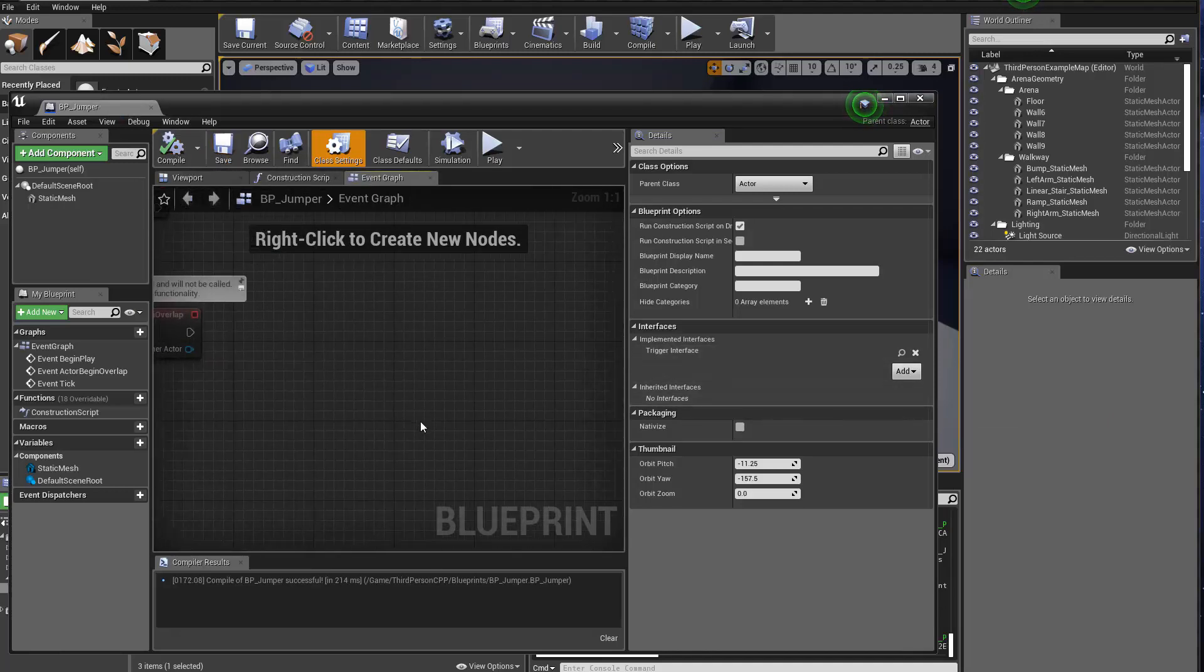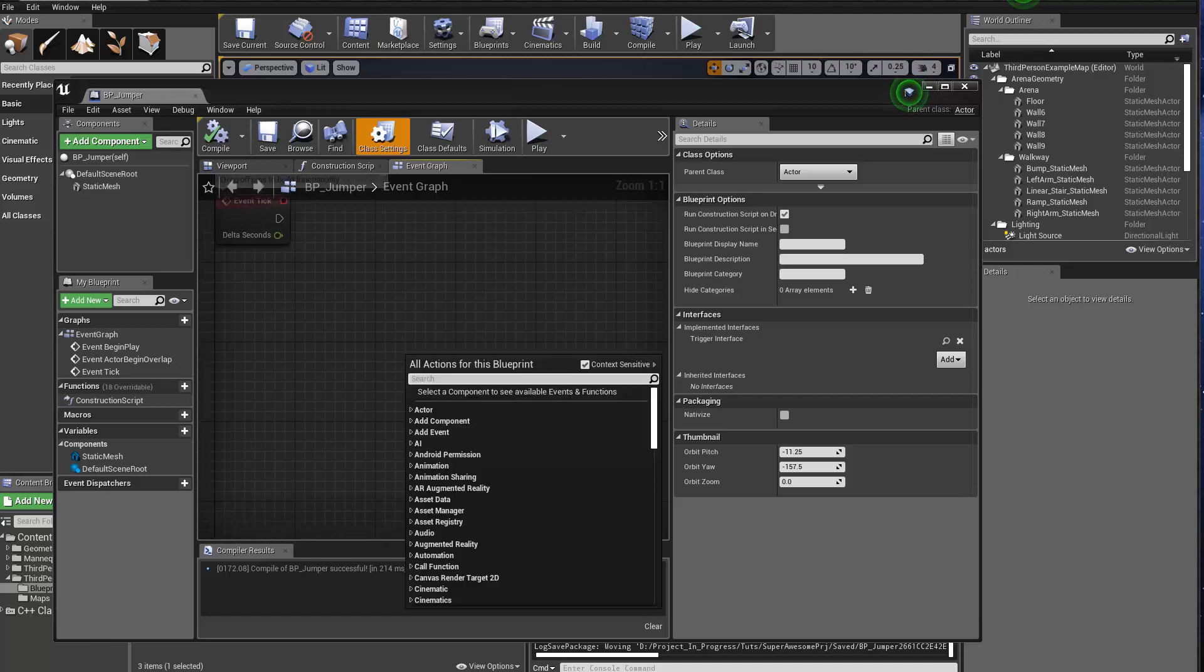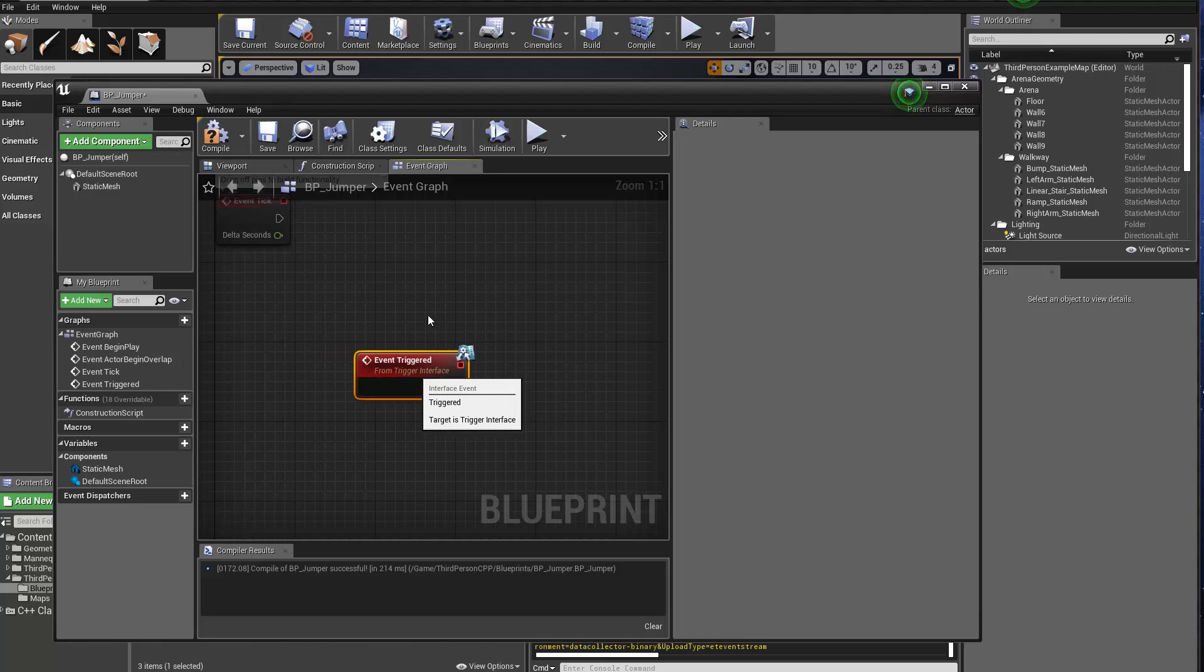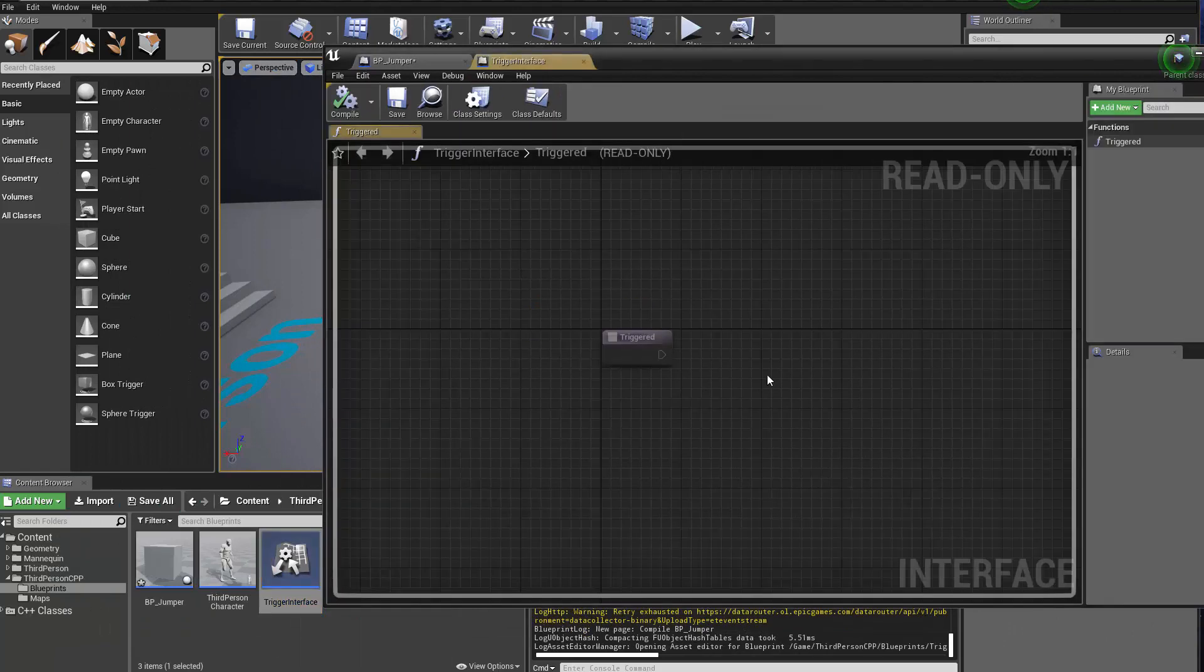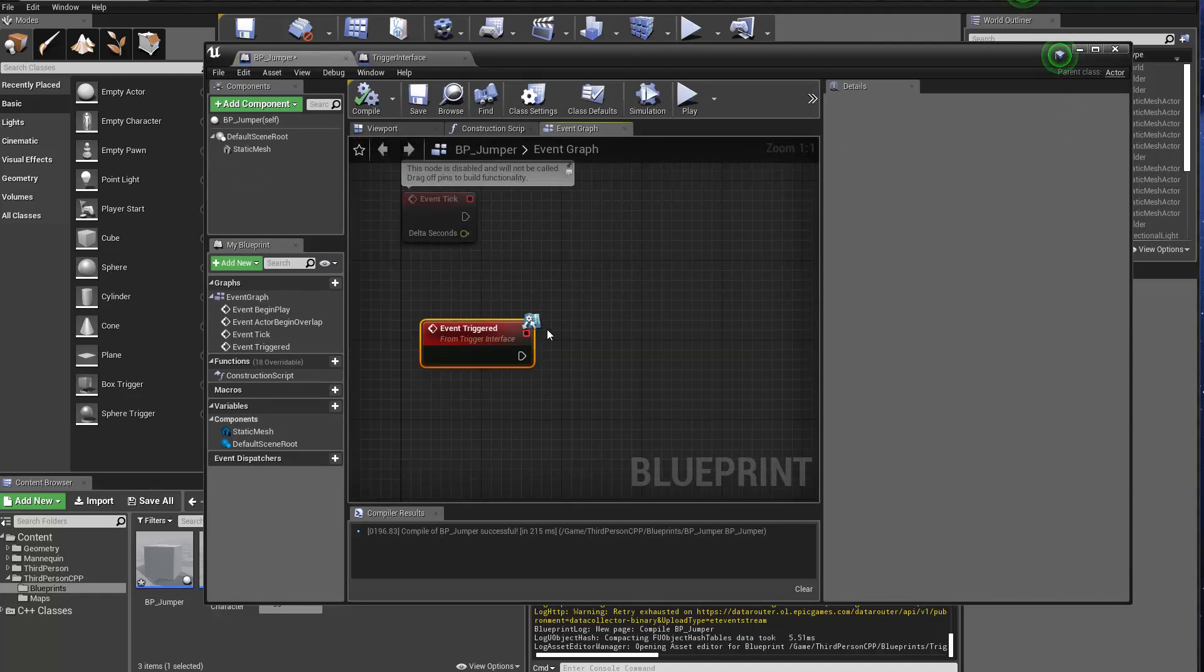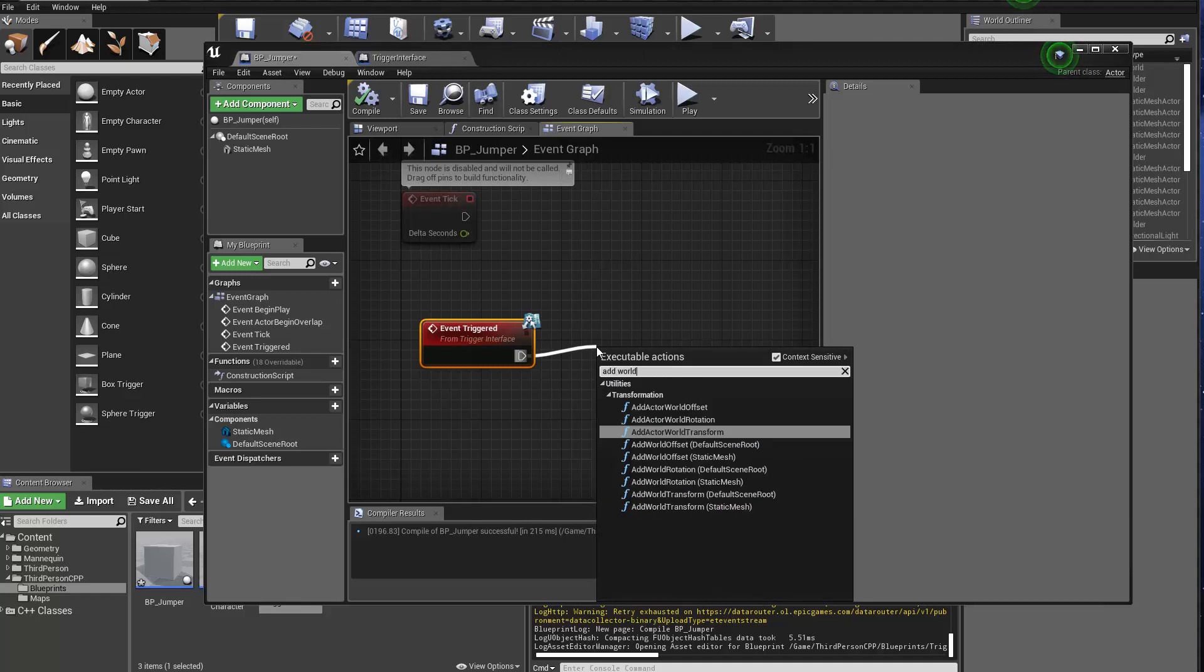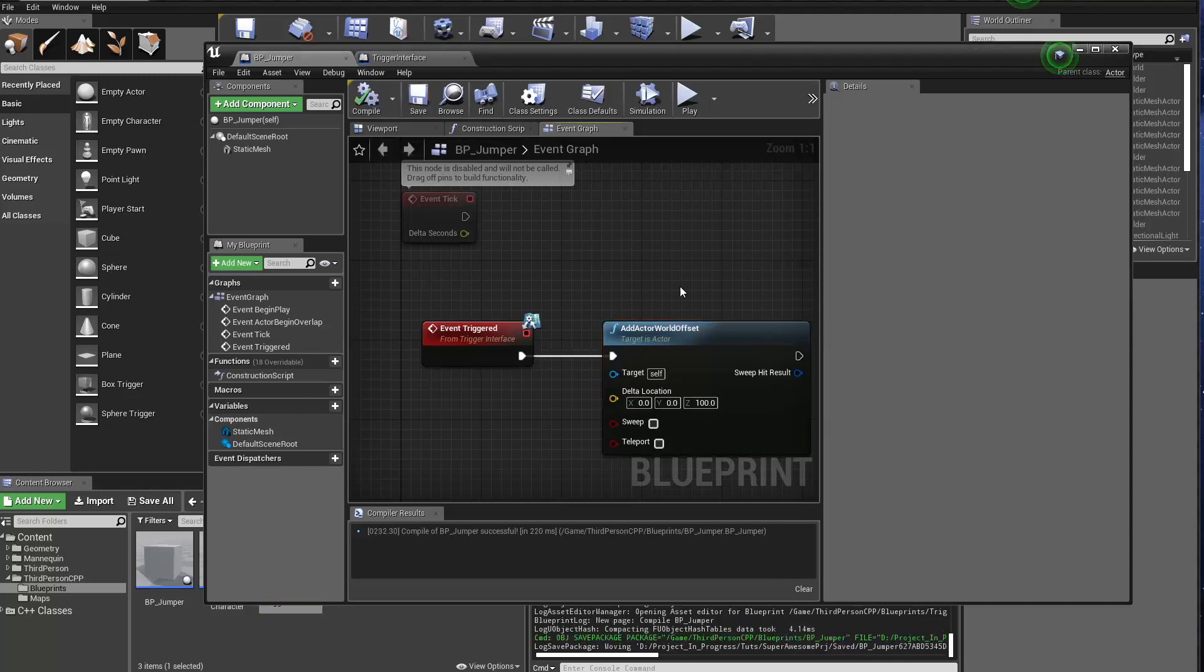That means it can actually do the actual thing the functions in the trigger interface does. So what we can do here is we can just right click and type in triggered. I can see there is an add event called event triggered. And this event triggered will be called when someone asks the BP_Jumper to do triggered through the interface. We can add a word actor word offset and then we just make it go up 100 units. So as simple as that. Compile and save this.